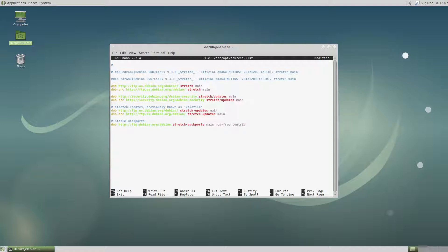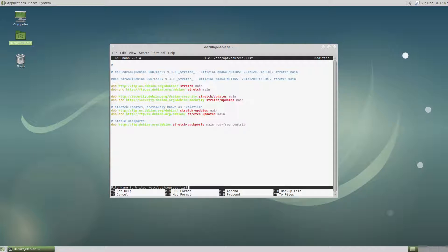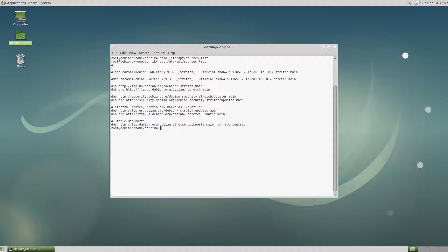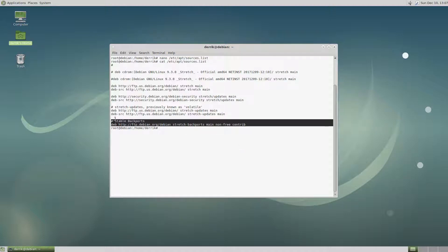Once that's done, I just click control O to save and then I exit. And then if we look at the sources list, we can see our stable backports is there.